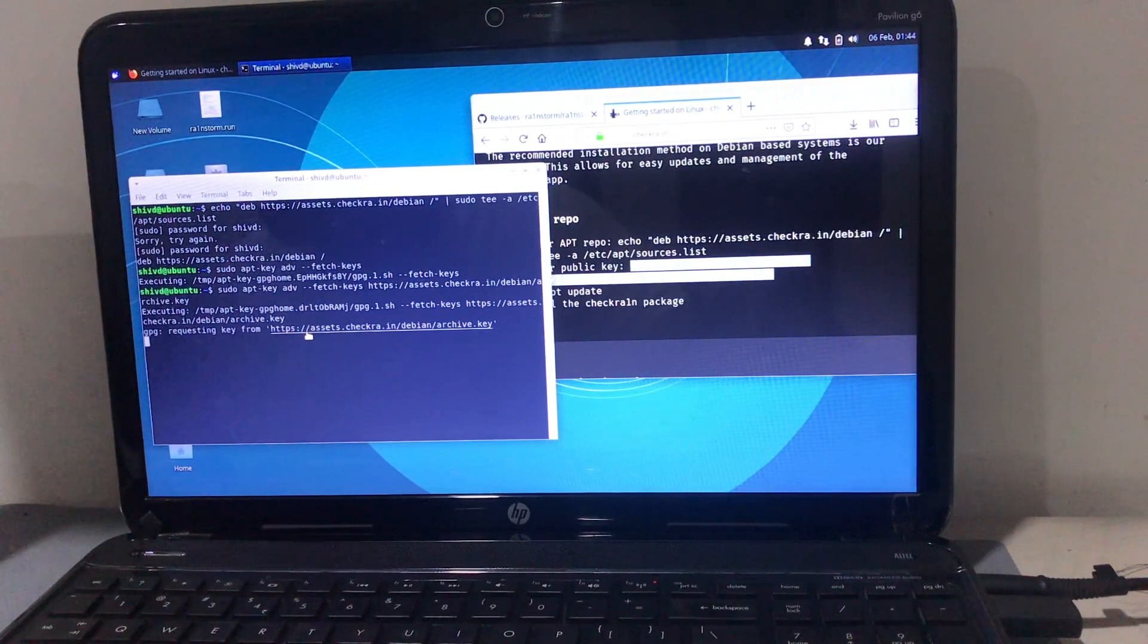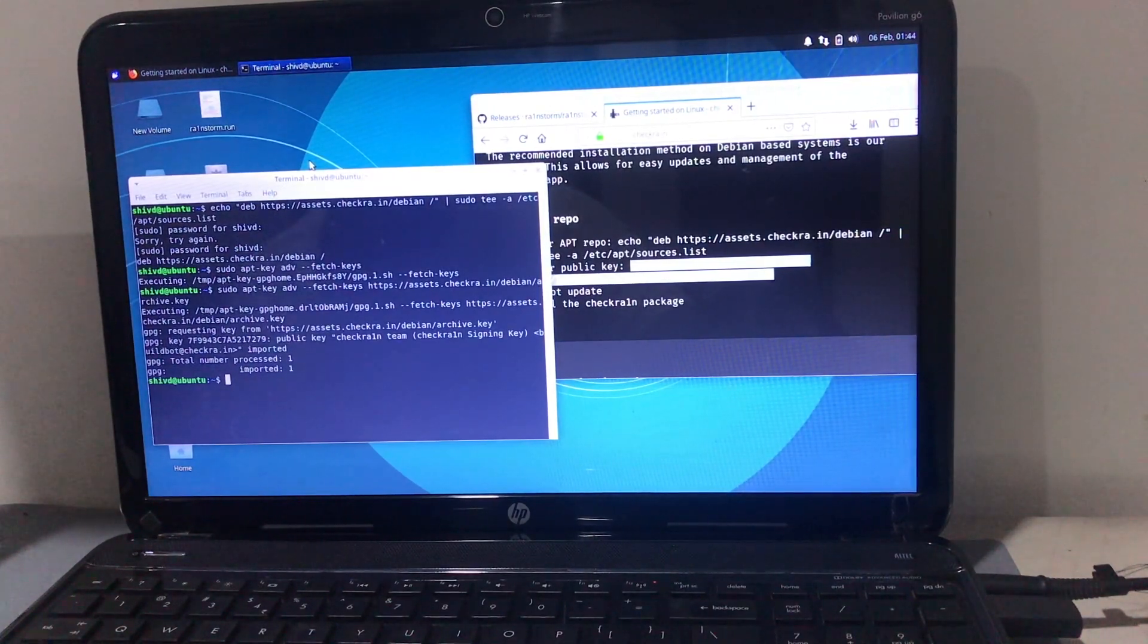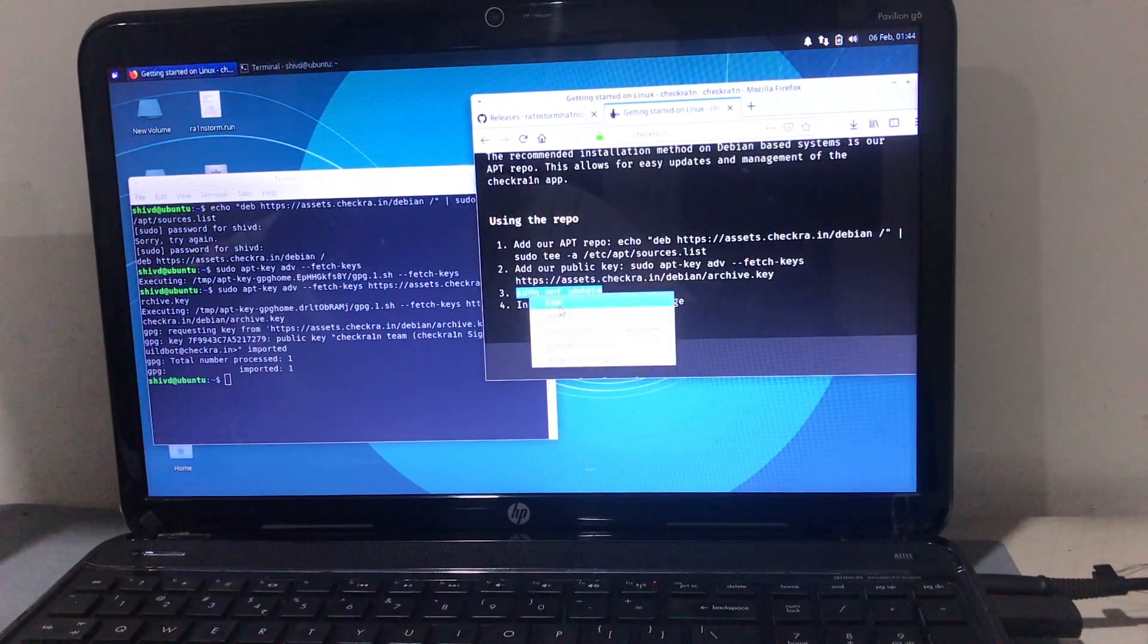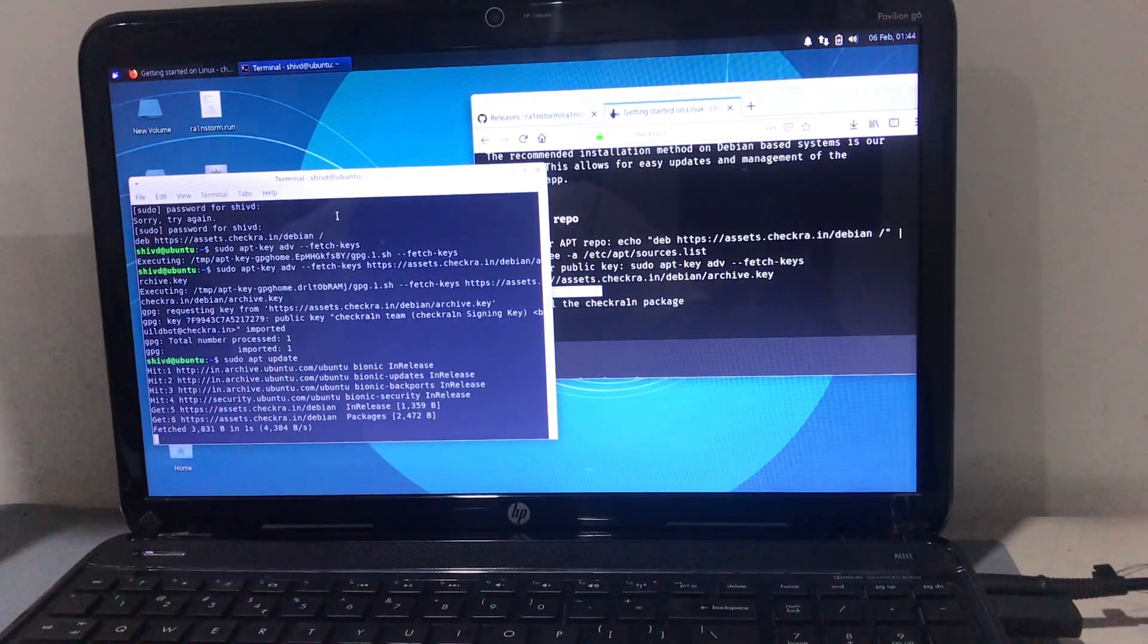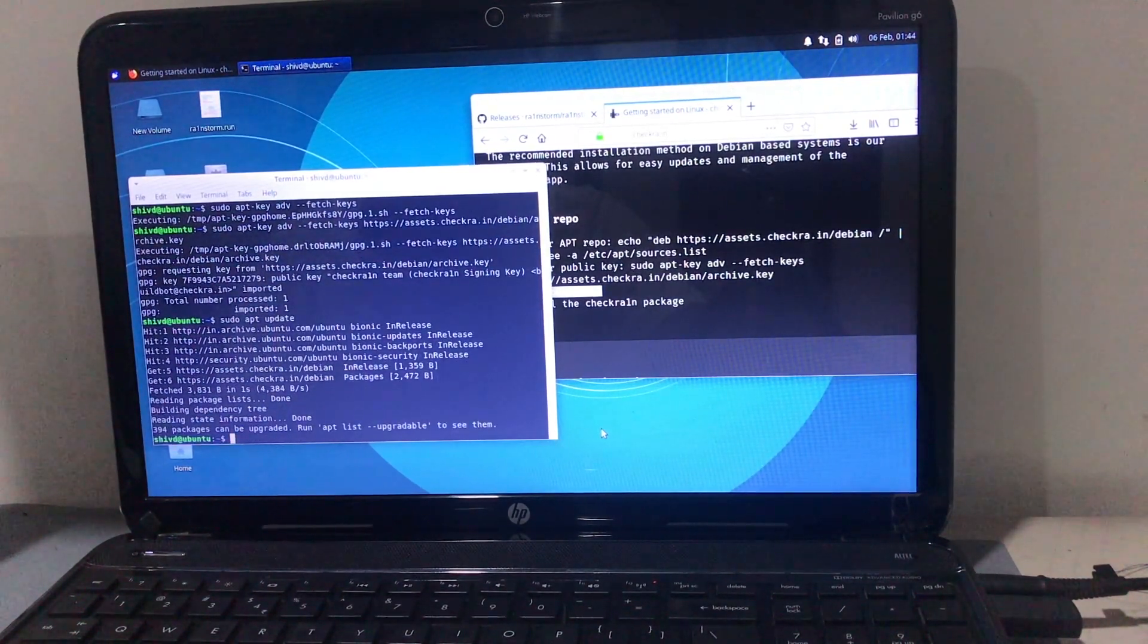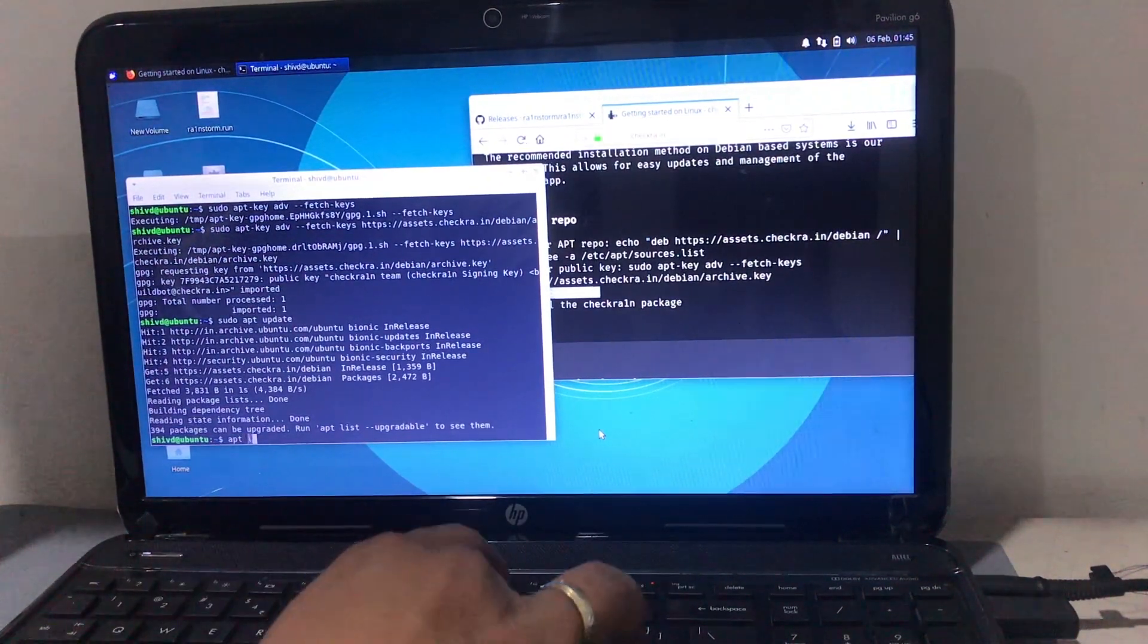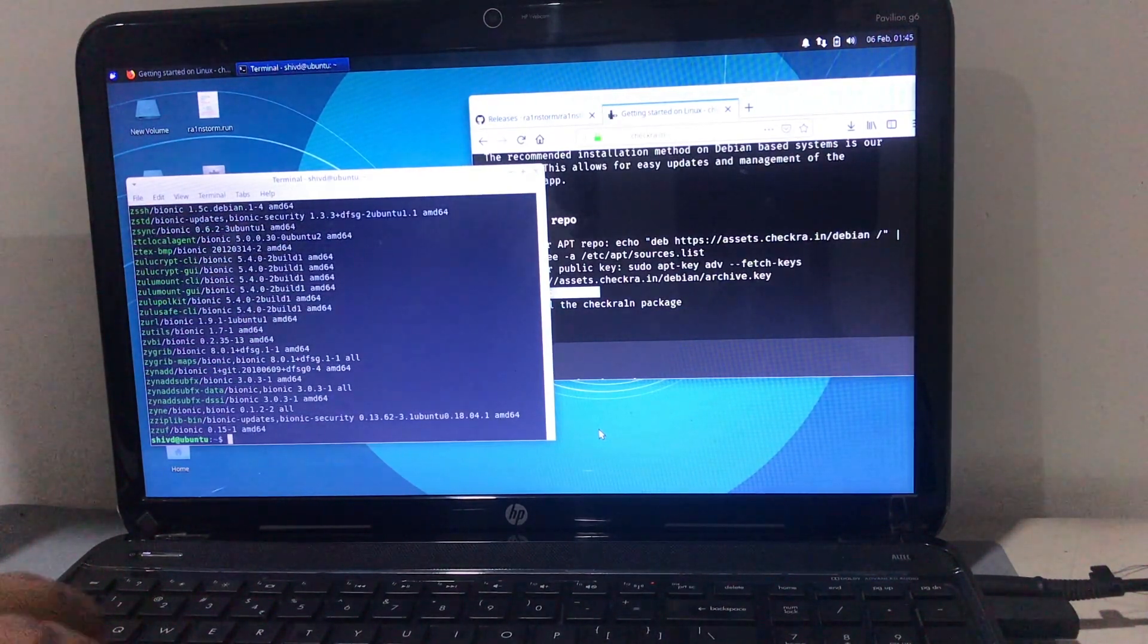Then it will download some files online. Make sure you're connected to the internet - that's very important. Now you can see it's downloaded some files. The next step will be to copy this command, paste it, and hit Enter. It will install a few commands. Just wait for it - you can see the installation progress.